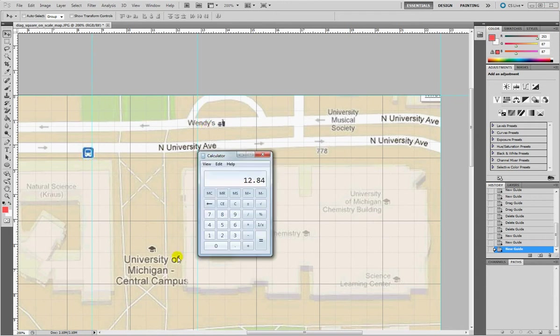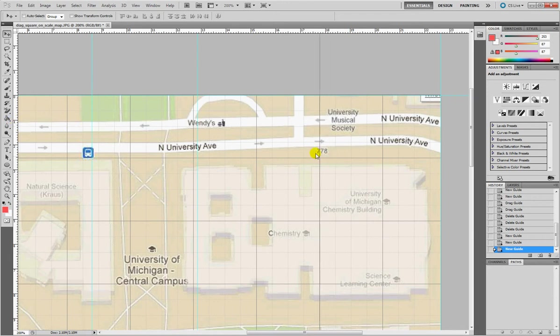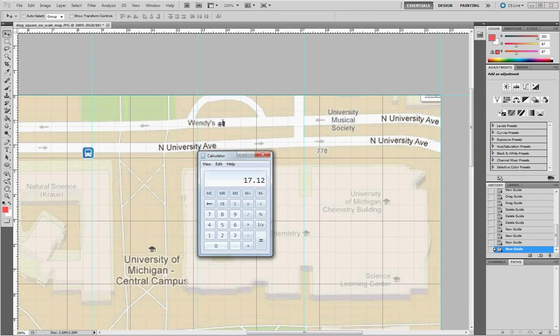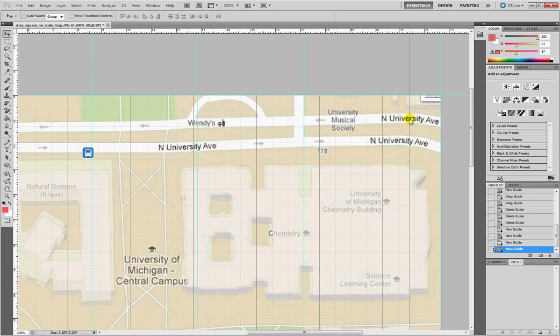Calculator again, 17.12. Photoshop again, 17.12. Then calculator again, 21.4. Click on Photoshop, 21.4. There we go.